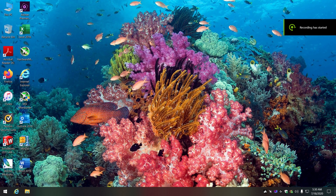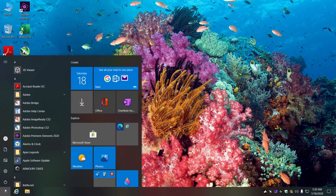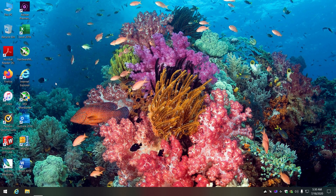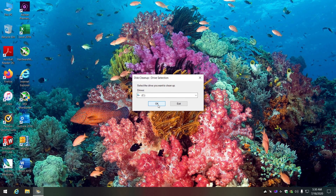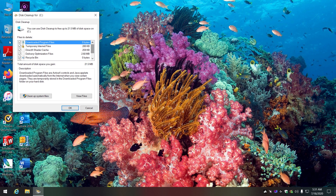We're going to look at what I do for regular PC maintenance - the standards. The first thing I always do is a disk cleanup, just clean up and go in here.